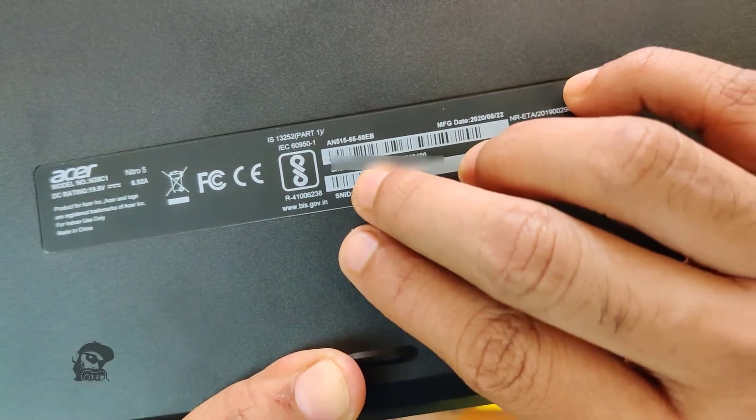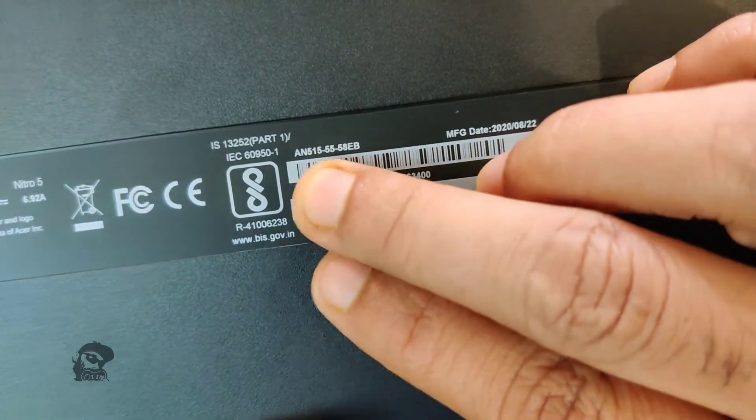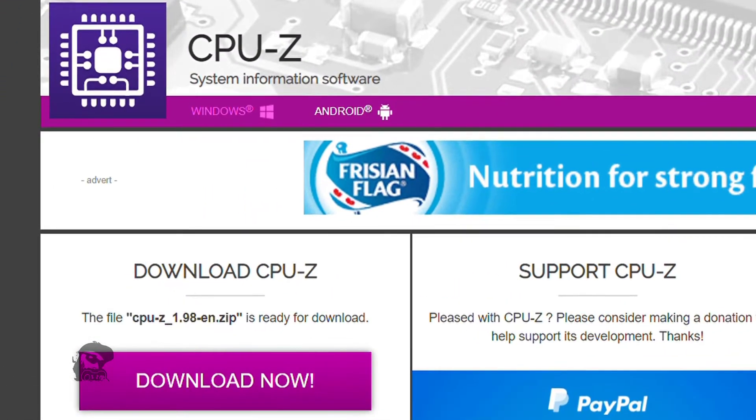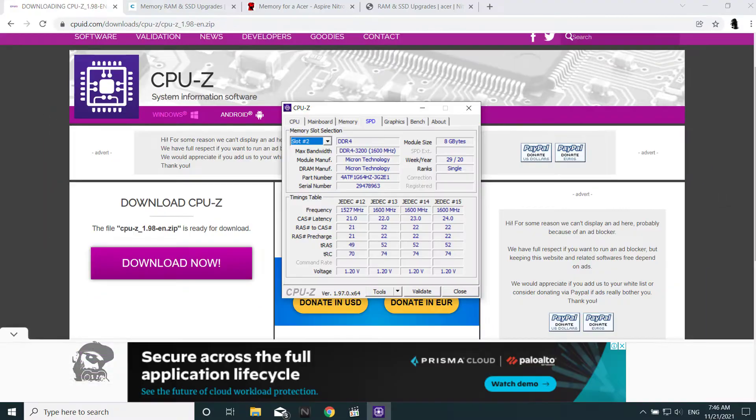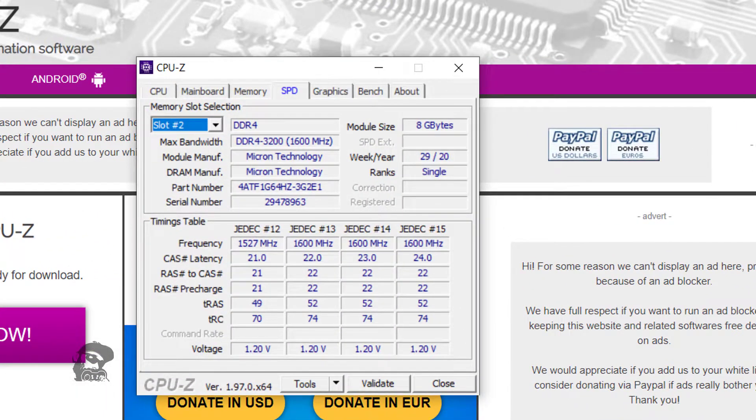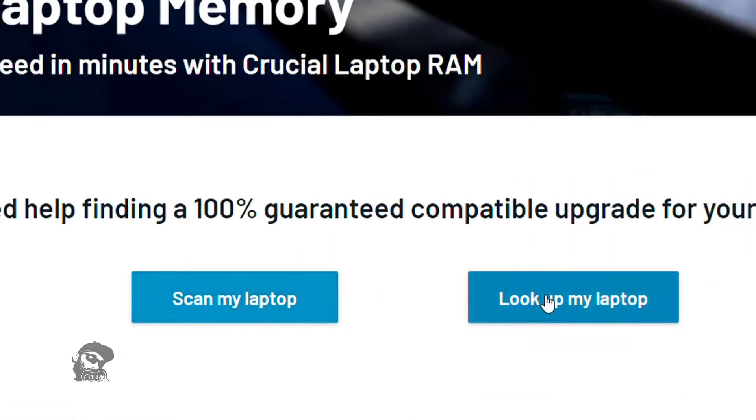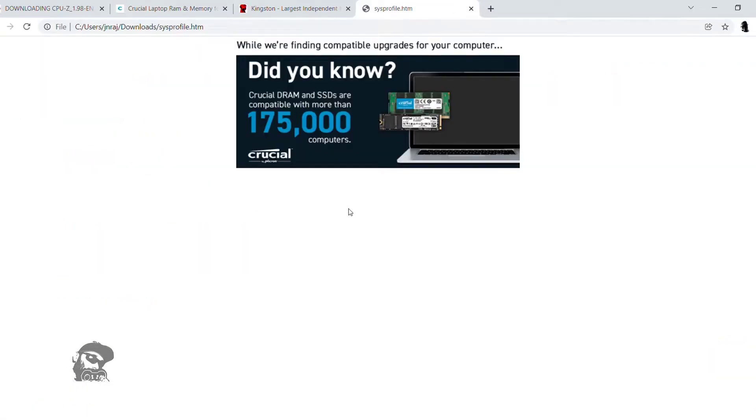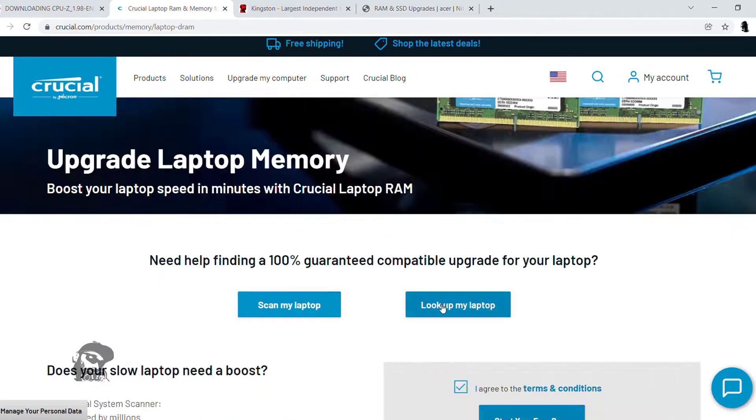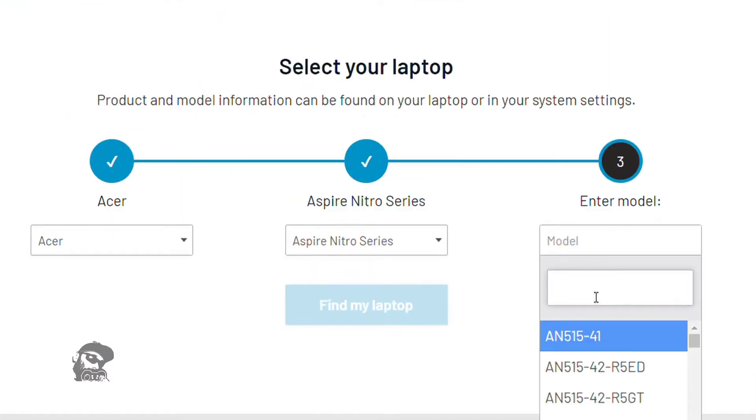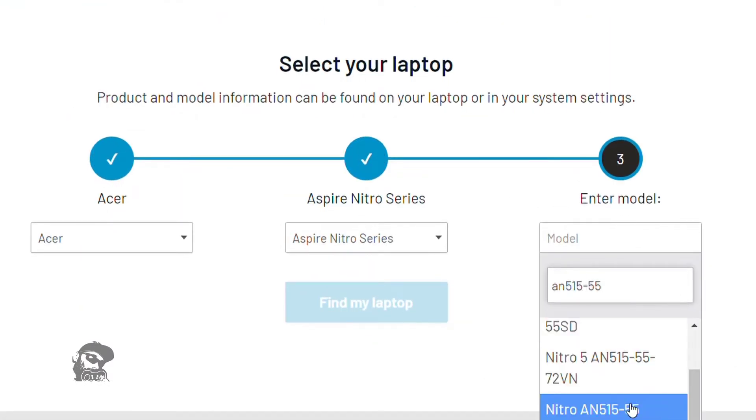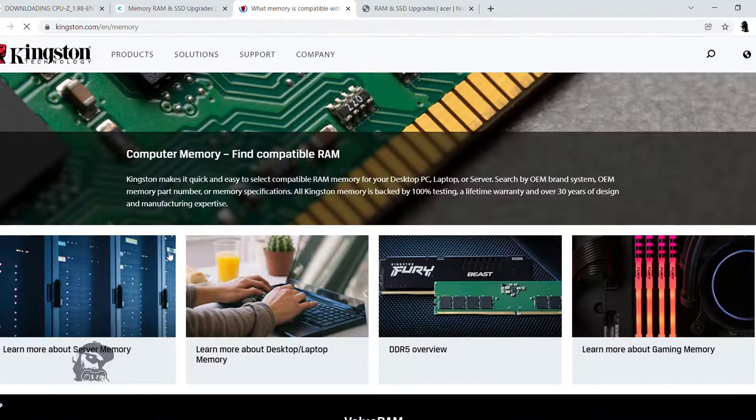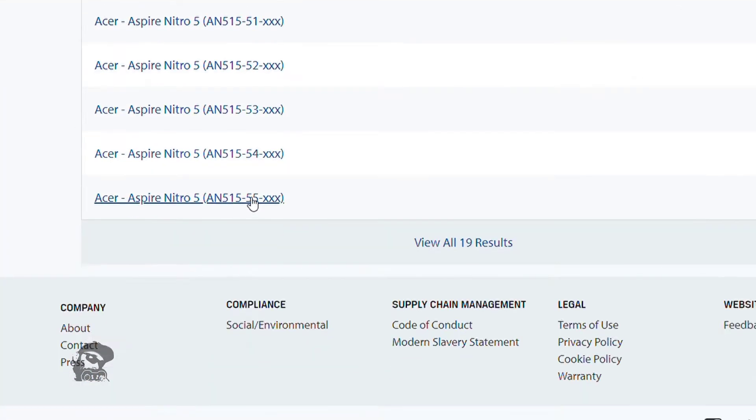The model we have here is AN515-55. So, let's start by finding a compatible RAM for it. We can use the CPUC app for detecting the RAM module that came with the unit. Or, we can go to Crucial's website and run a system scan to find the same along with the compatible RAM modules. If you know the device's model number, you can also do a manual search on Crucial's website to find compatible RAM. A similar search feature is also available in Kingston's website.